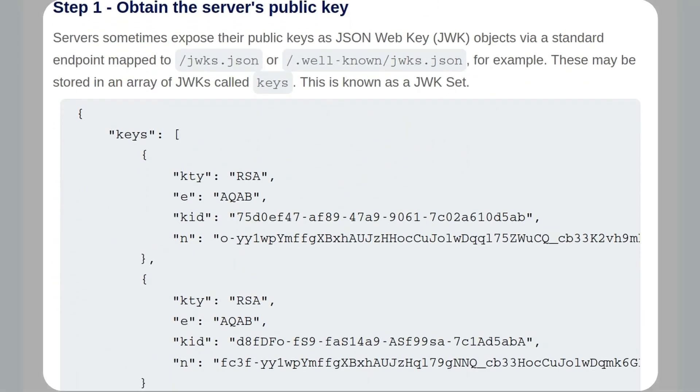First was obtaining the server's public key, and it says here that servers can expose their public key through a standard endpoint, so for example, jwks.json or the same but in a .wellknown folder. These may be stored in arrays of JWKs called keys, and as you can see in the example, we have a JWK set which has multiple keys. Even if the key isn't exposed publicly, you may be able to extract it from a pair of existing JWTs.